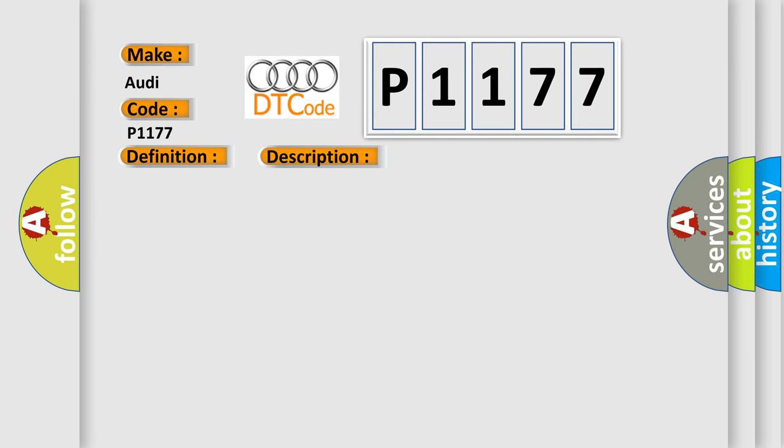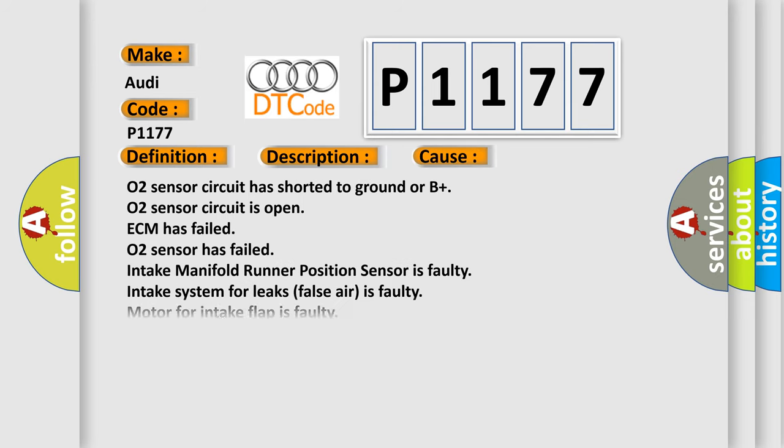This diagnostic error occurs most often in these cases: O2 sensor circuit has shorted to ground or B plus, O2 sensor circuit is open, ECM has failed, O2 sensor has failed, Intake manifold Runner position Sensor is faulty, Intake system for leaks (false air) is faulty, Motor for intake Flap is faulty.